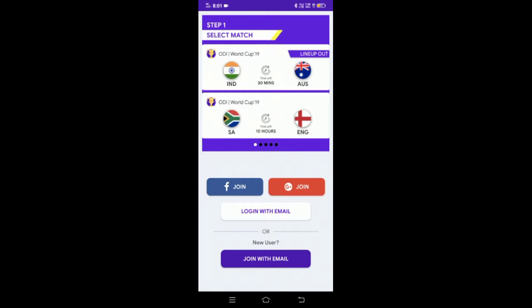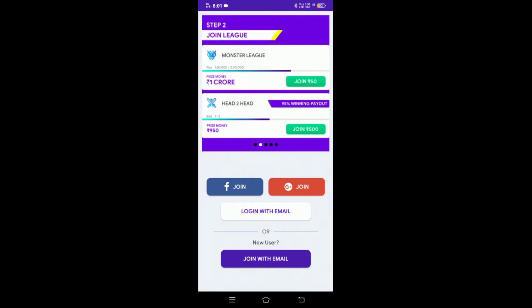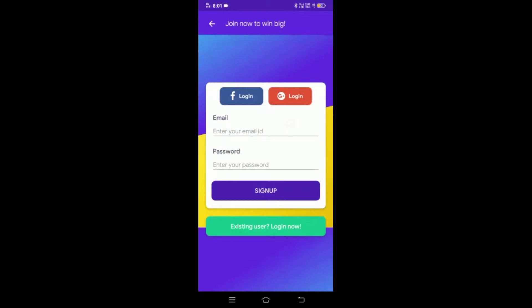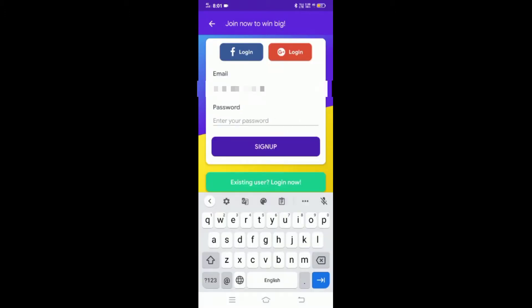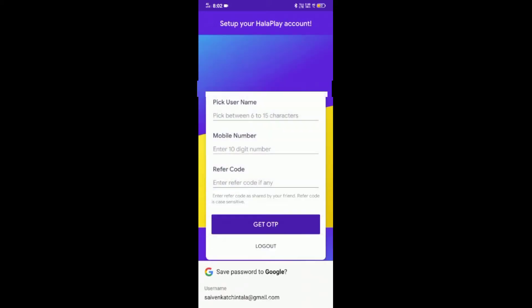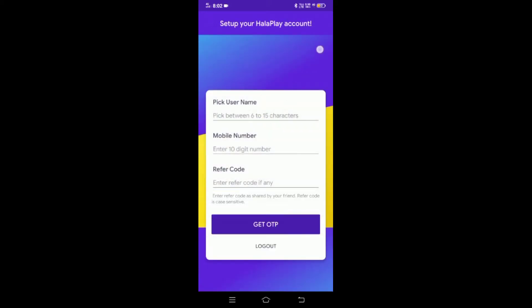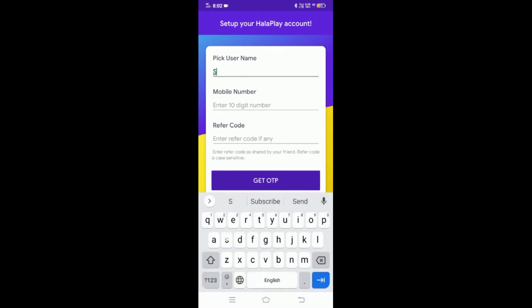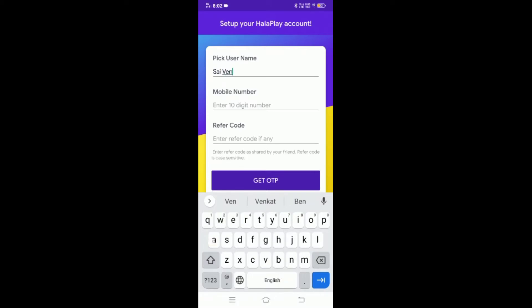You can open the app and get ready to play big and win big. Click on 'Join with Email', enter your email and password, then sign up. Click on the link and set up your account. Pick a username and click on the name.